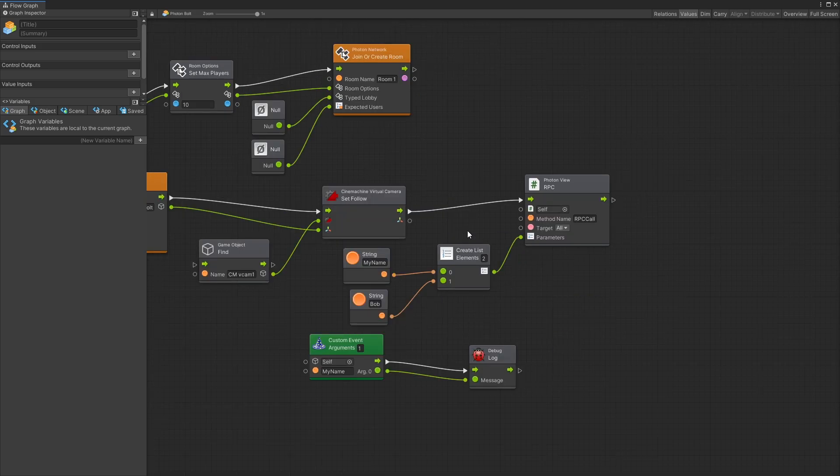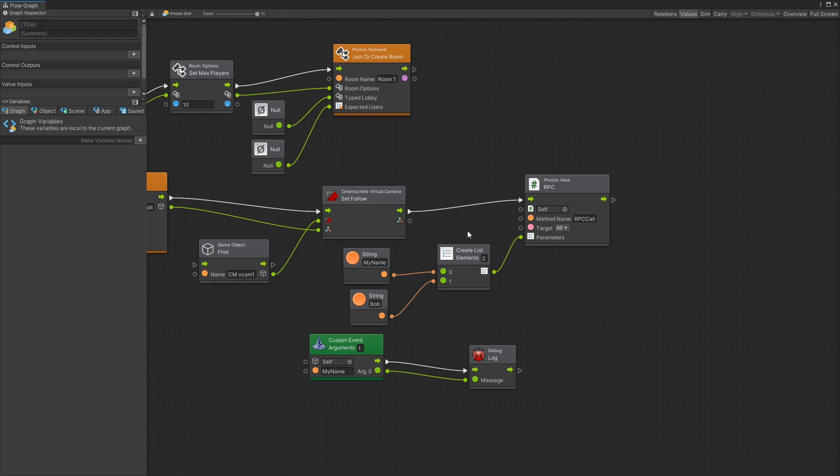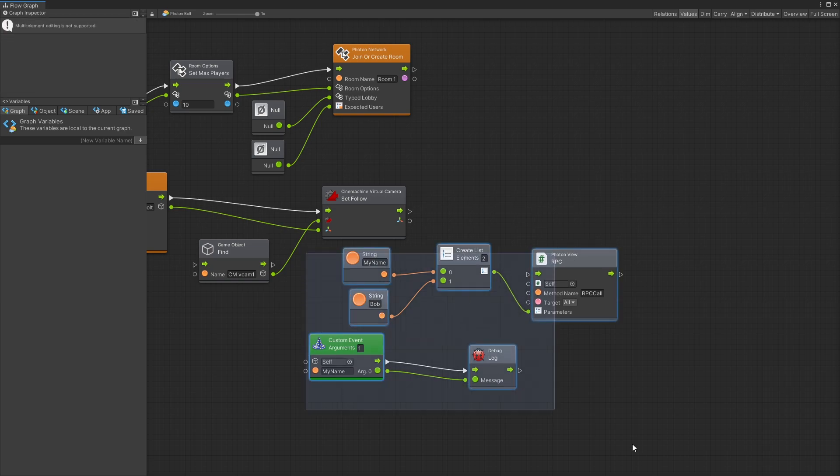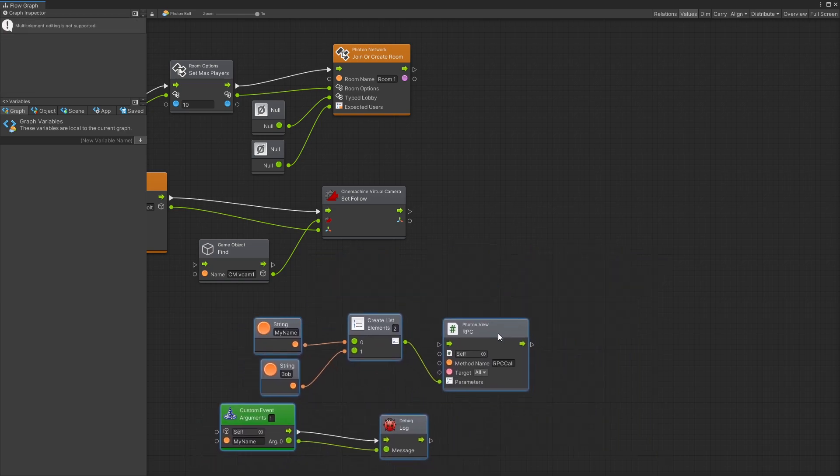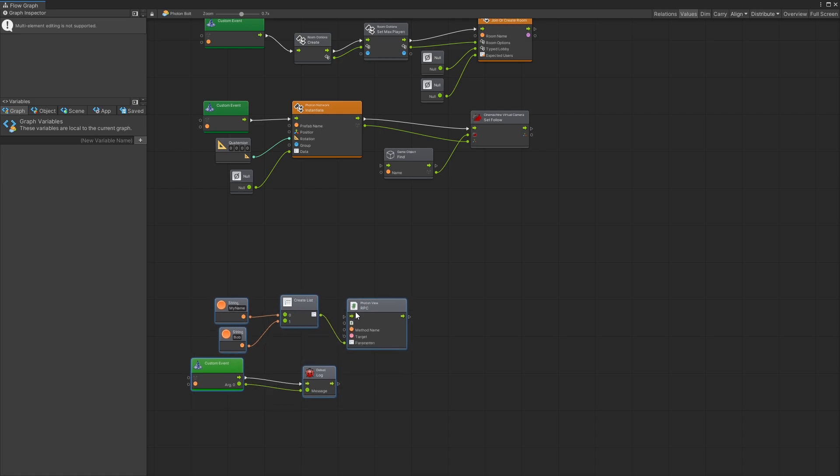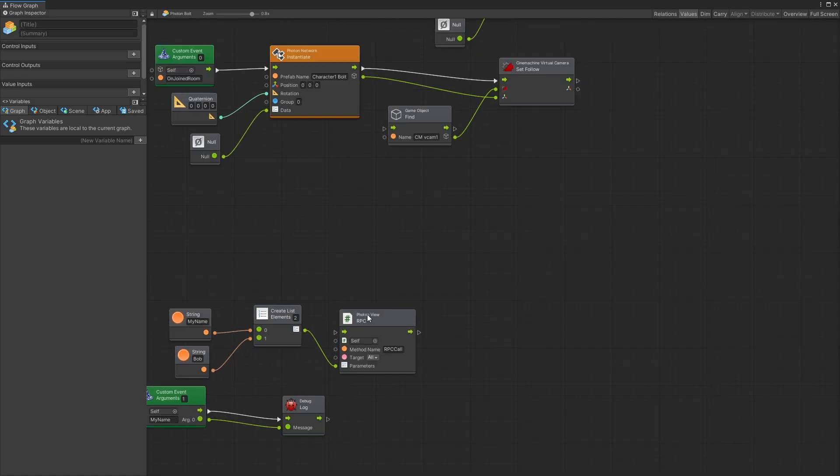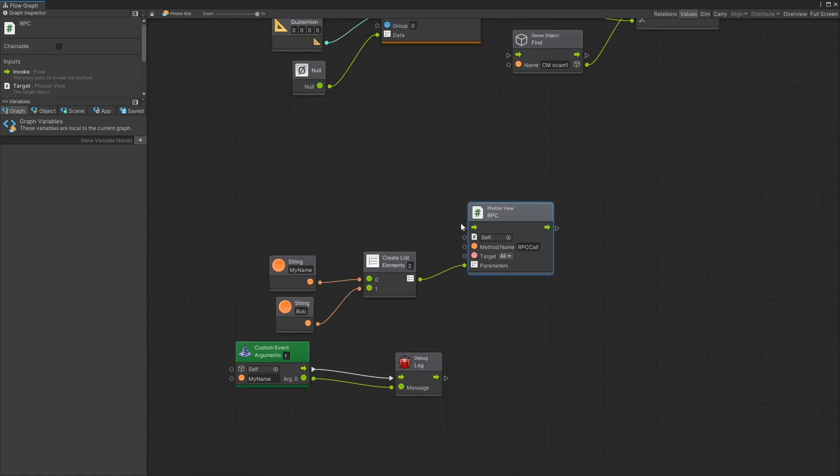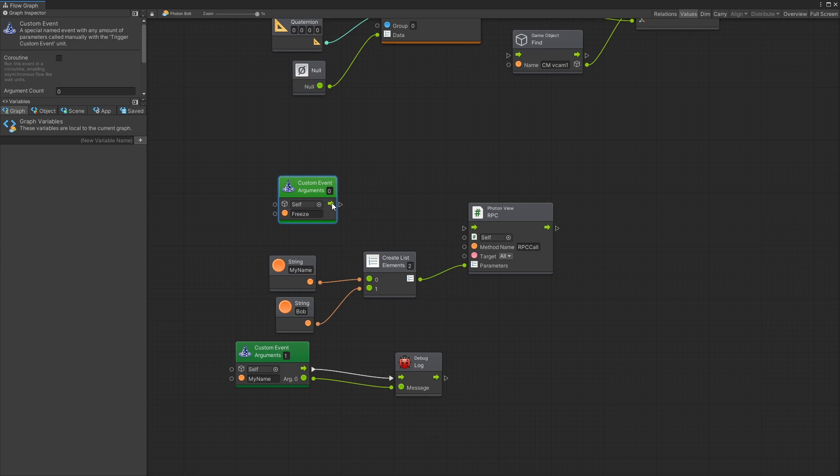There is one thing that might be not really obvious and it's the fact that we need to send the view ID of our character in order to freeze the player. How I'm going to set it up here is basically move all of this. I'm not going to be using say hi. So let's move it all down here and I'm going to create a custom event here. I'll name it freeze and I'm going to be getting one parameter.